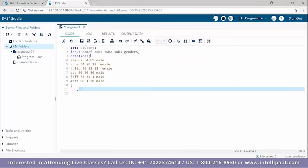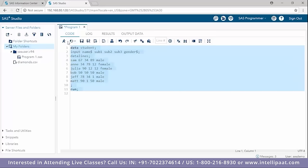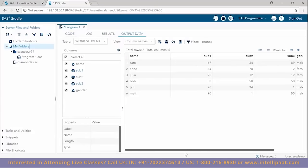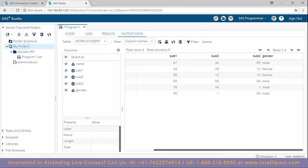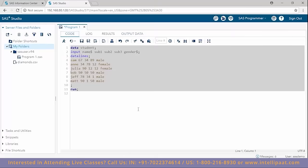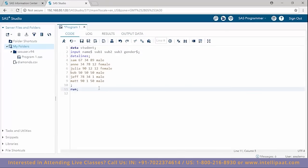Now let us run this and look at the results. We now see values in the name and gender columns as well. This was our data step with which we were able to create the student data set.